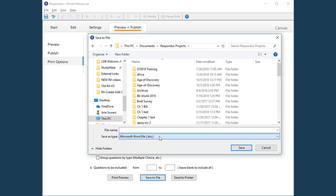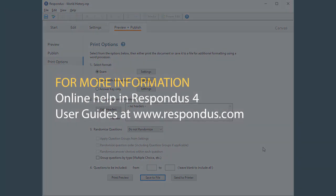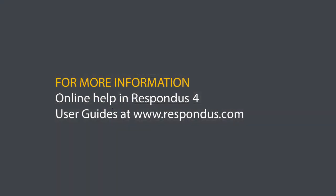Well, that's a quick tour of the publishing features in Respondus. To learn more, see the online help or visit www.respondus.com.